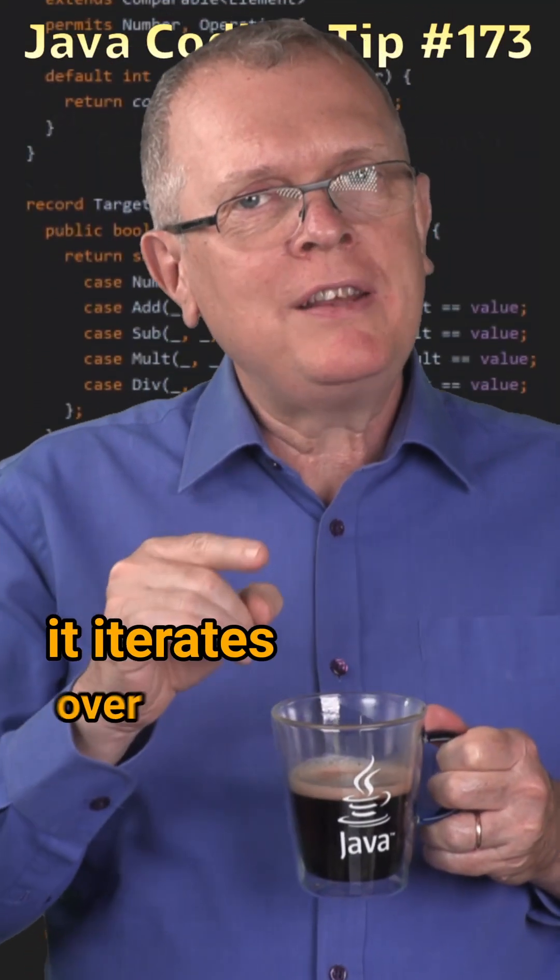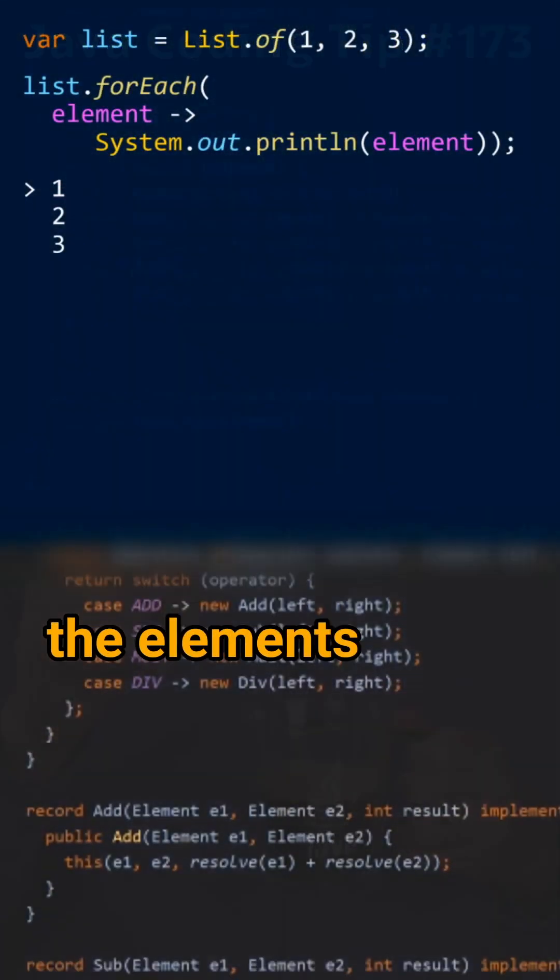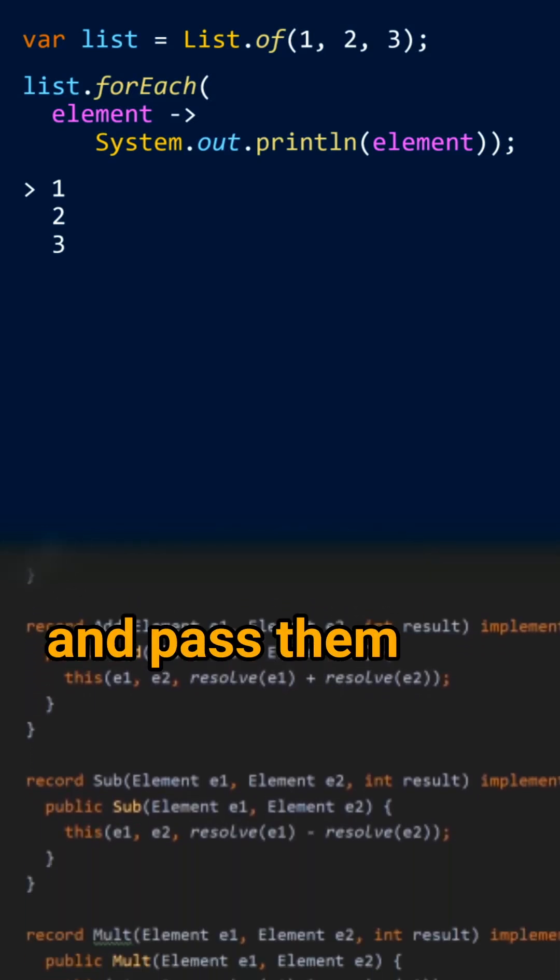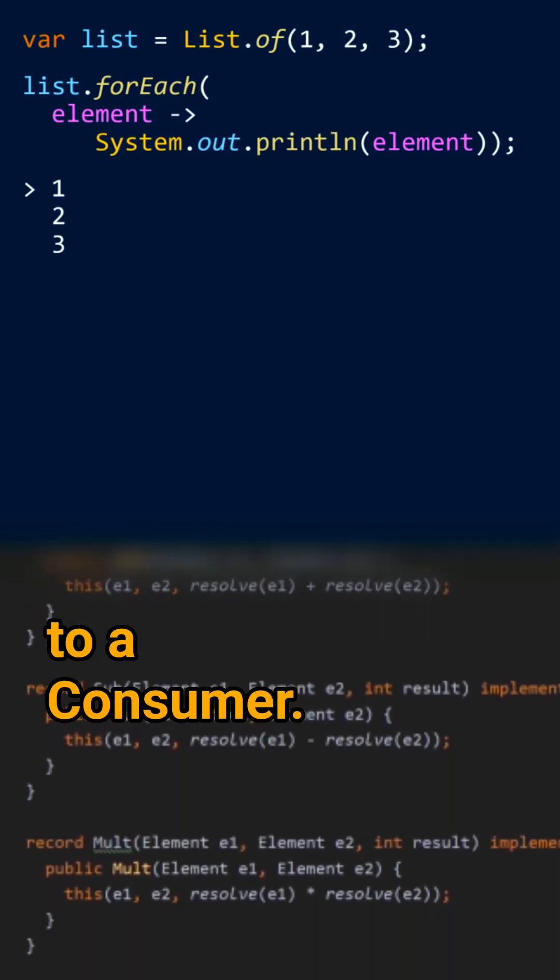Short answer: it iterates over the elements of an iterable and passes them to a consumer.